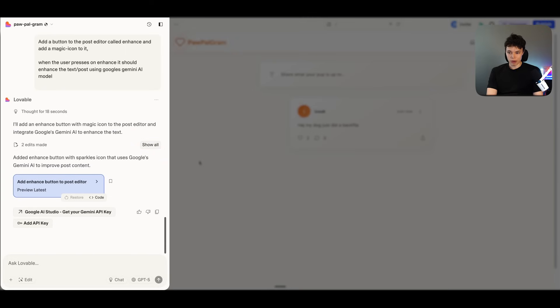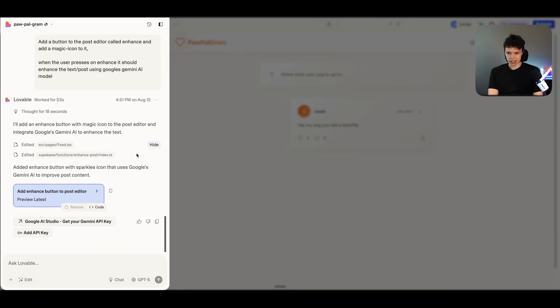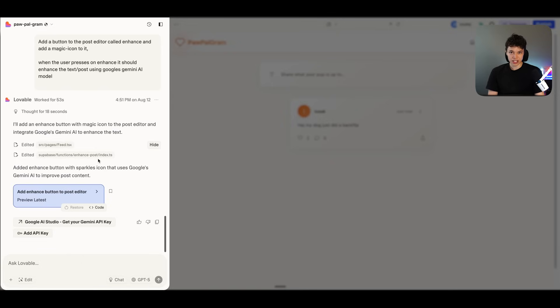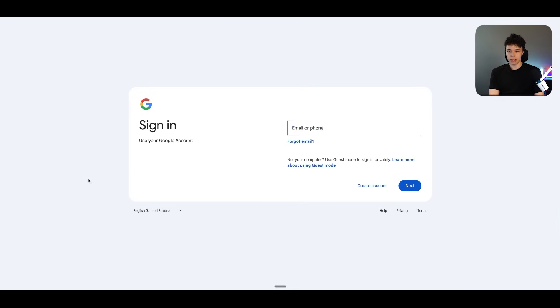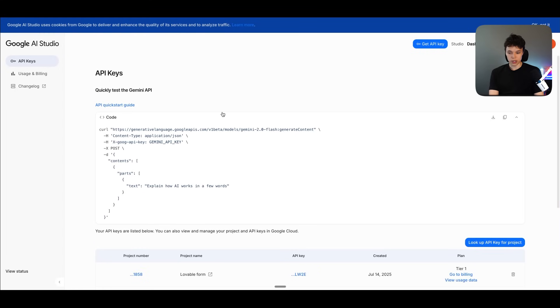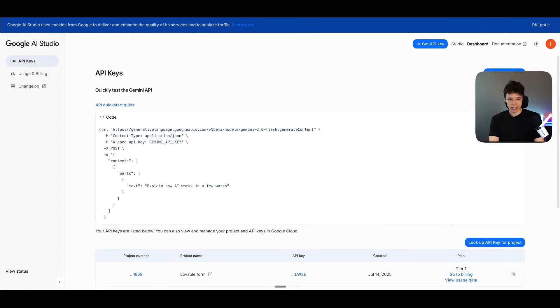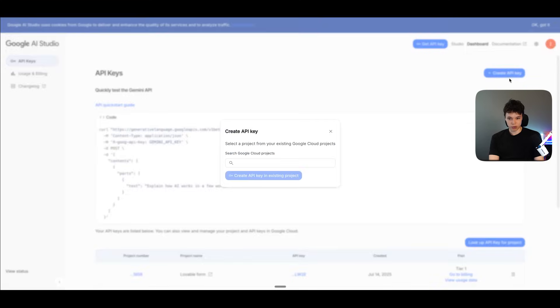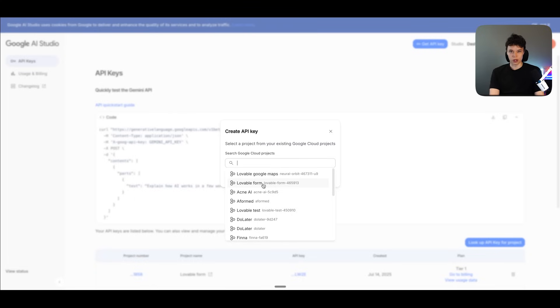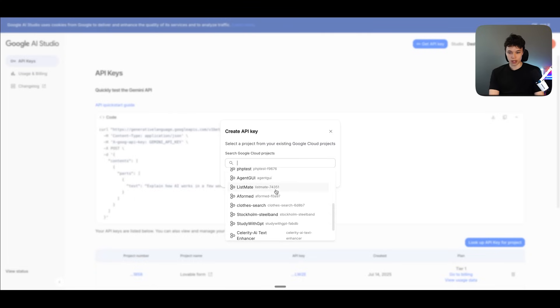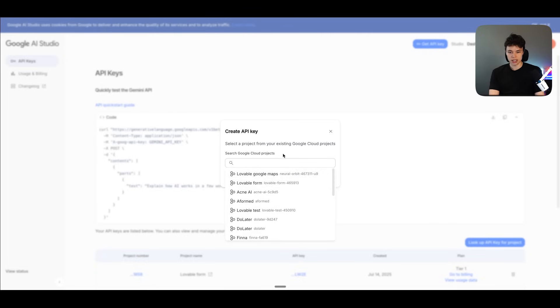All right, perfect. Now Lovable is finished. And we can also expand this and kind of see what it has done. So you can see it has created a Supabase function, an edge function is what it's called inside of Supabase, which is essentially doing this enhanced post call to OpenAI. It's invoking OpenAI's API. And then we have this button right here called add API key. And then we also have this link to Google AI Studio to get your Gemini API key. So I'm just going to press there and I'm going to be taken to Google Studio and you will have to create a Google account. I already have one. So I'm just going to log into it and be taken right over here. And here we have our kind of Google Gemini Studio. And here we can create an API key if we press over here. And then we will have to create a Google Cloud project. Now I already have a bunch of Google Cloud projects, but you may have to create your own Google Cloud project.